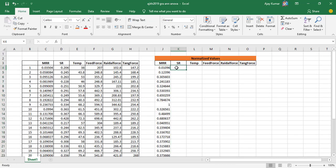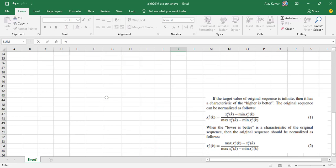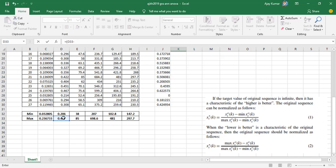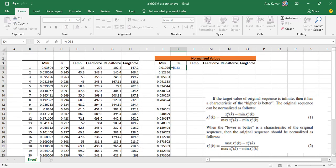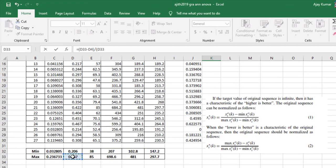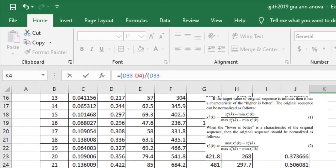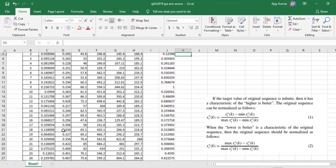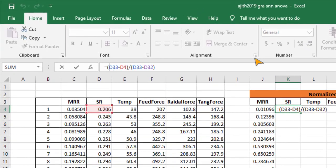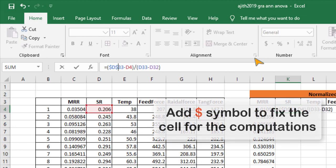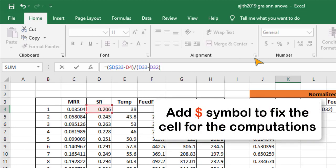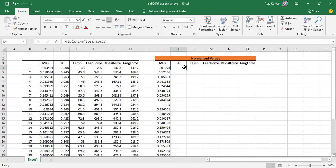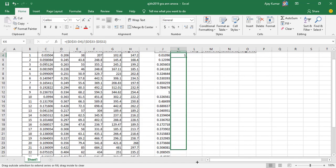For surface roughness, the formula changes because it is lower-the-better. The second equation is: max minus the current value (x_ik) divided by max minus minimum. Surface roughness, temperature, feed force, radial force, and tangential force all use lower-the-better. I add the dollar symbol to fix the cell references, which is the basic Excel trick for easy computation.